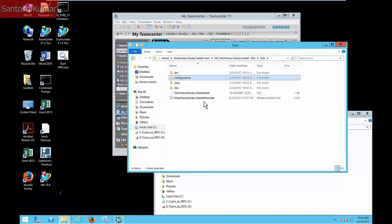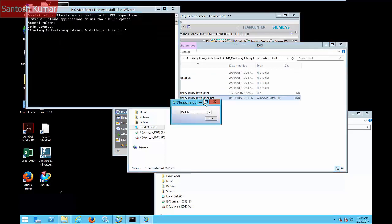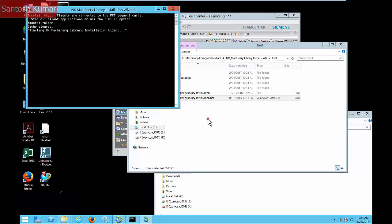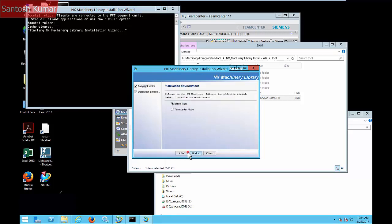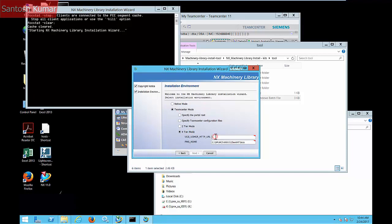From the tool folder, start the Machinery Library install.bat file. Select Teamcenter mode. Select the client type for the install and input the required information.